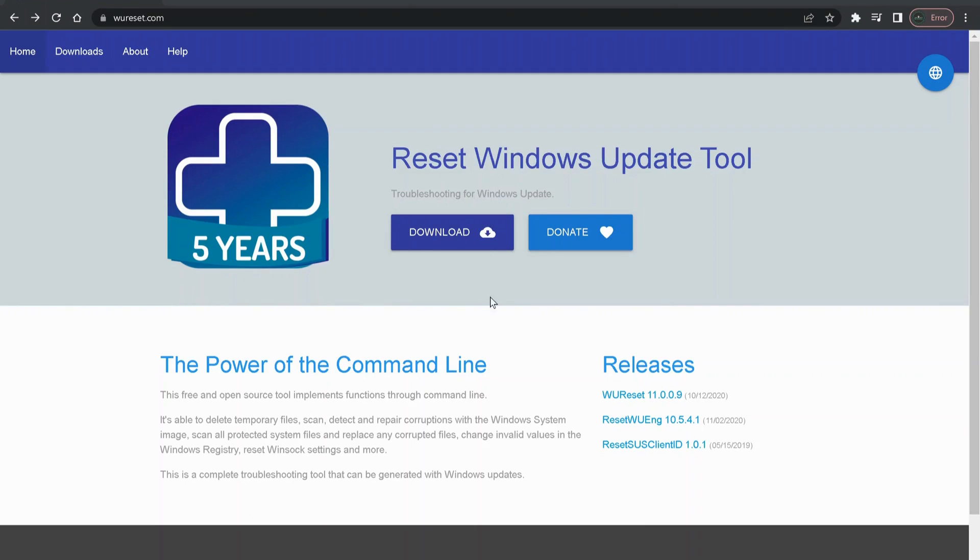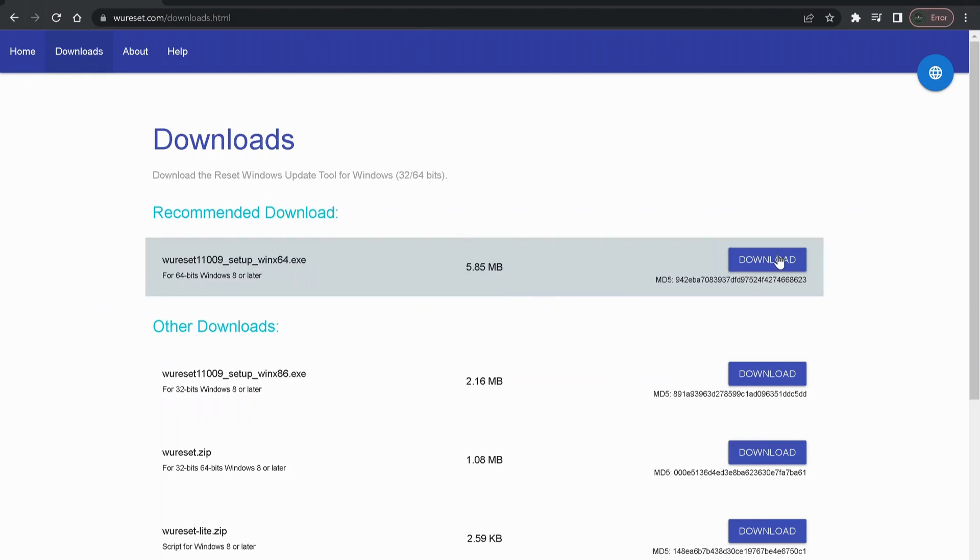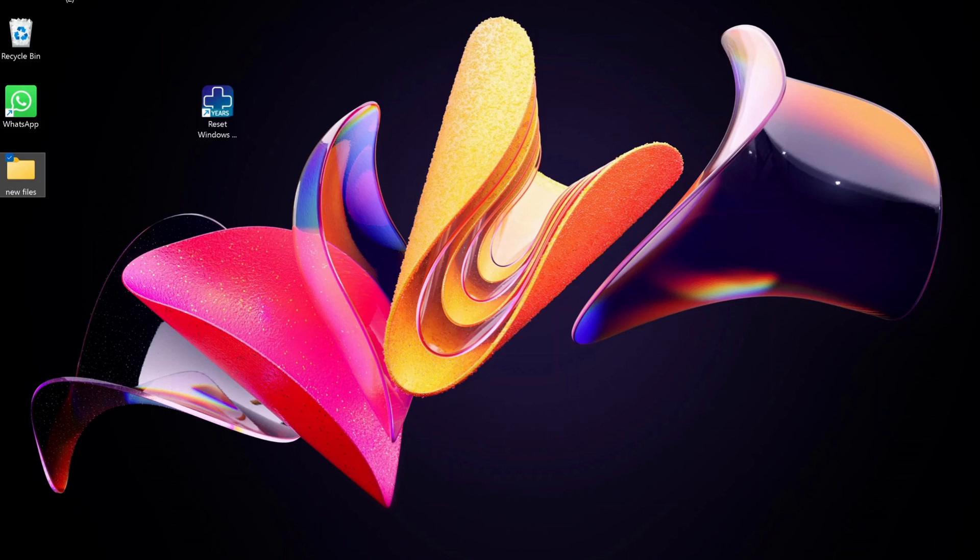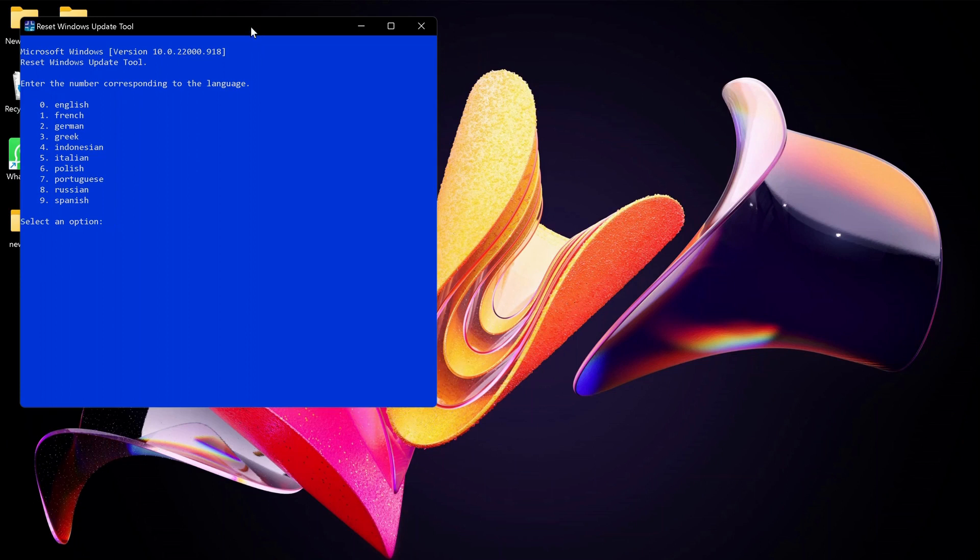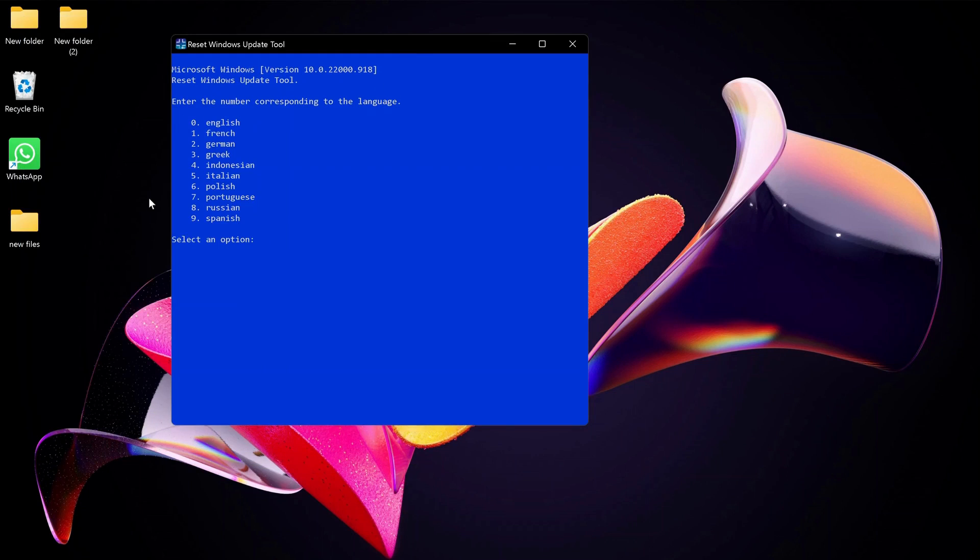Once it's completed, right-click on it and run it as Administrator. We can choose the language by entering the number on the side. I'm going to put zero for English. In here, it's asking do you want to continue with this process, just put Y for yes.